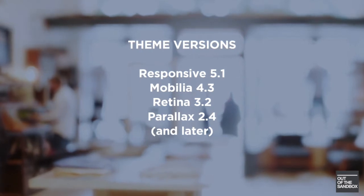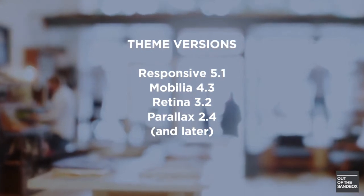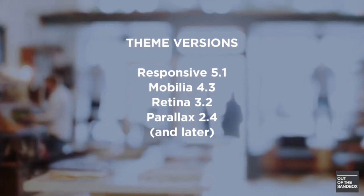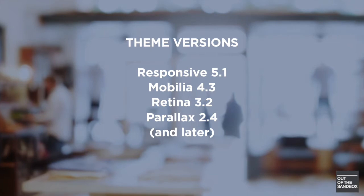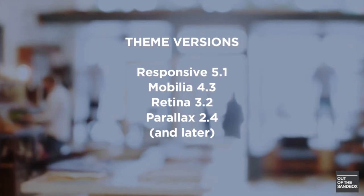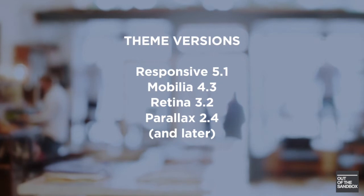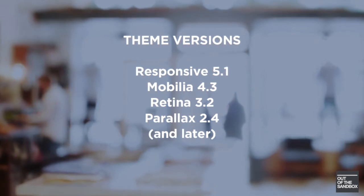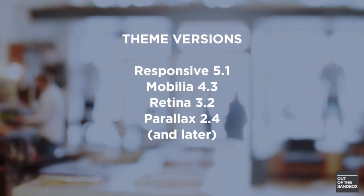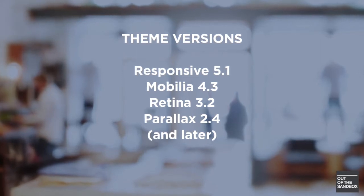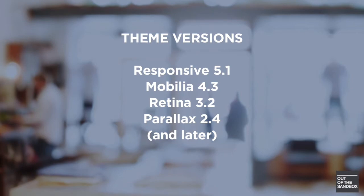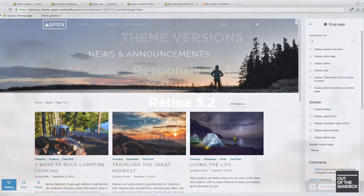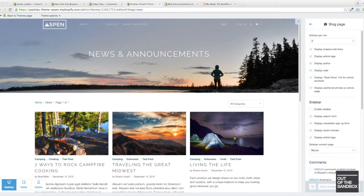So that would be Responsive 5.1, Mobilia 4.3, Retina 3.2, or Parallax 2.4 or more recent than those versions. The reason is because there are updated settings in these versions of the theme that will not apply to previous versions. And if you would like to have support for those new features, then you will need to update your theme.